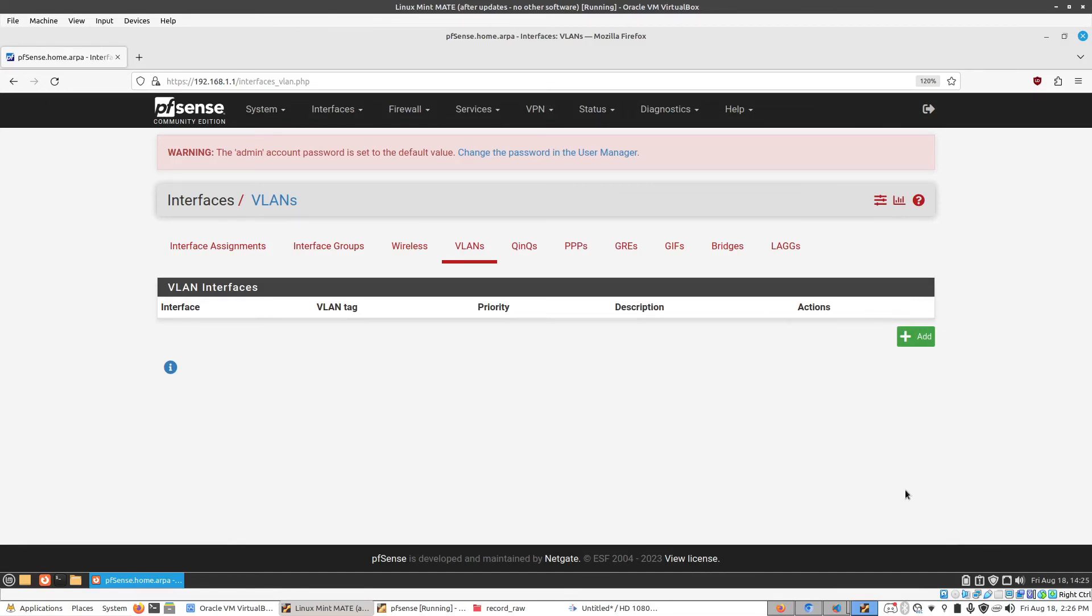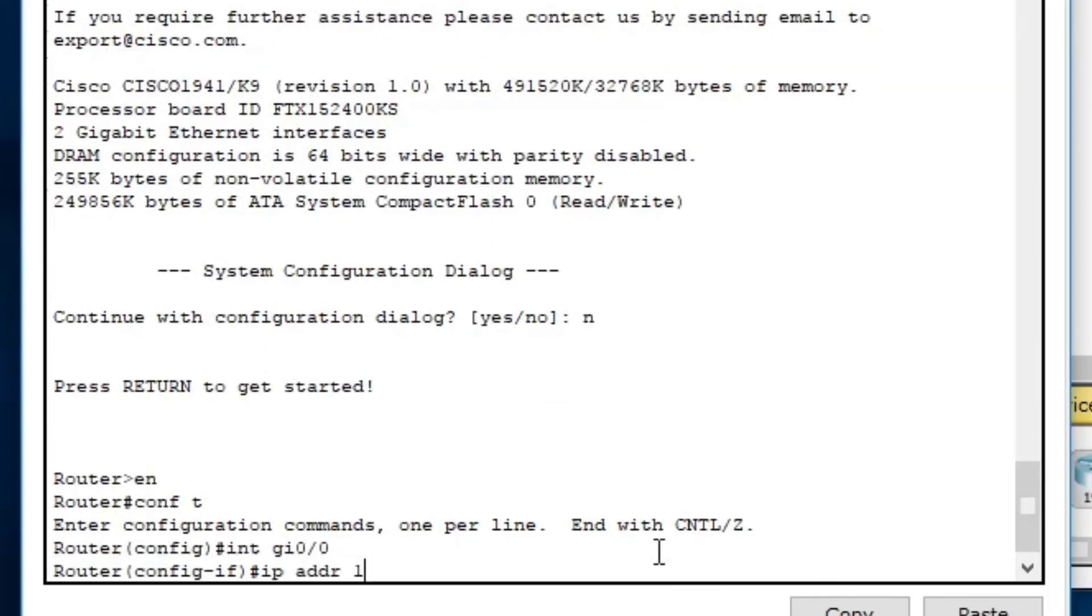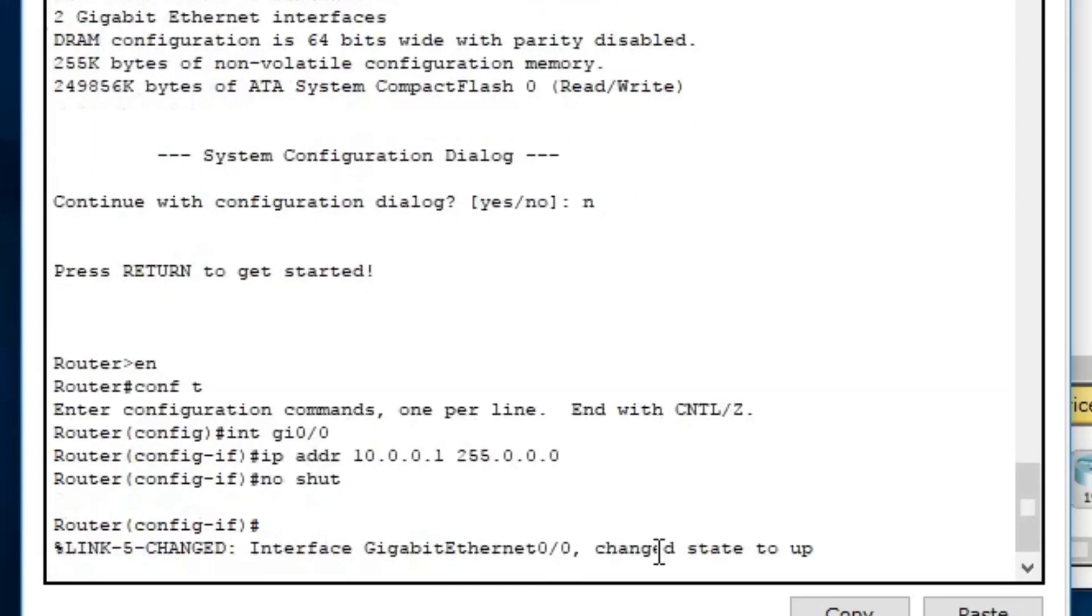But the reason for using PFSense in these videos is to show you more of the enterprise and business side of how a network would be structured and set up rather than focusing on home use. We're also taking advantage of the user interface, which as opposed to the classic command line way of doing this, is a lot more user-friendly.